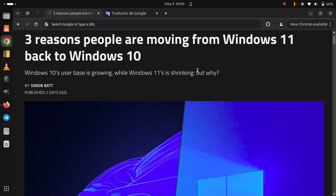Three reasons people are moving from Windows 11 back to Windows 10. Windows 10 user base is growing where Windows 11 is shrinking, but why?